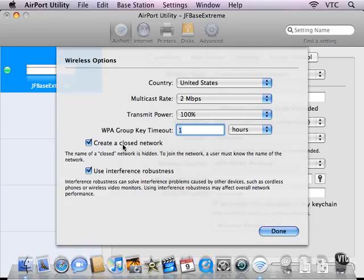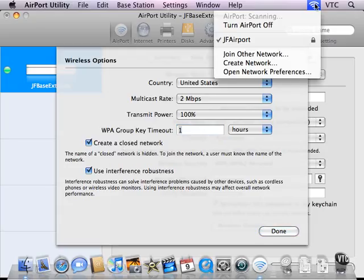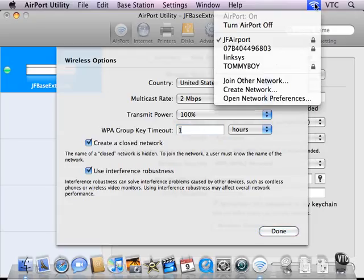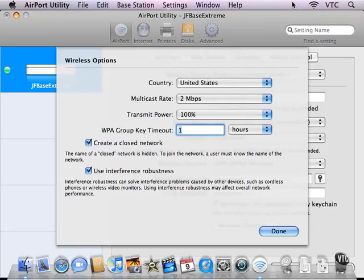And a closed network is really useful because it doesn't show up in the discovery of wireless networks, either in Mac OS X or in other systems. It will show up, if it shows up at all, as an unnamed network. And in order to join that network, you need not only the password, but you need the name of the network.